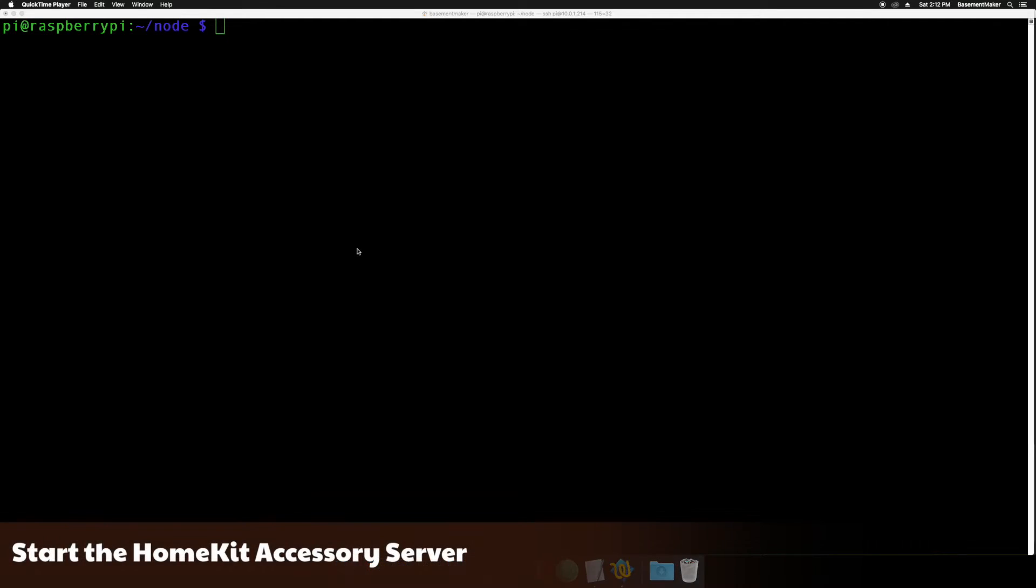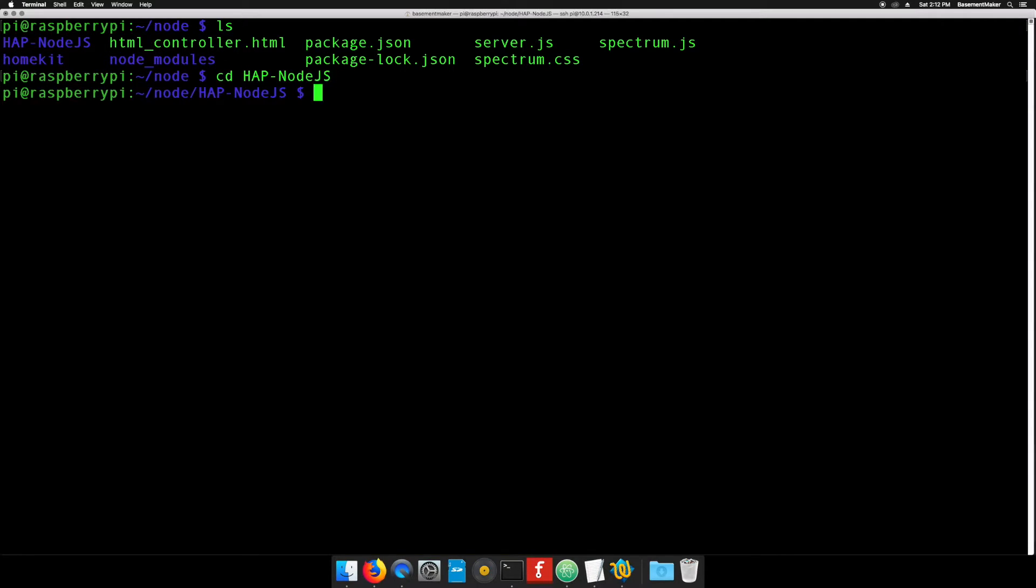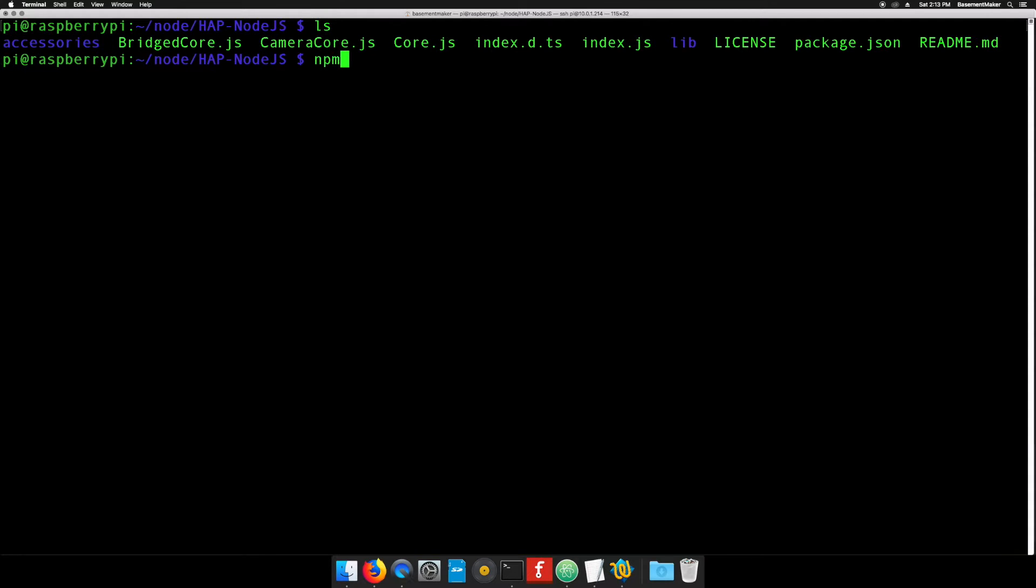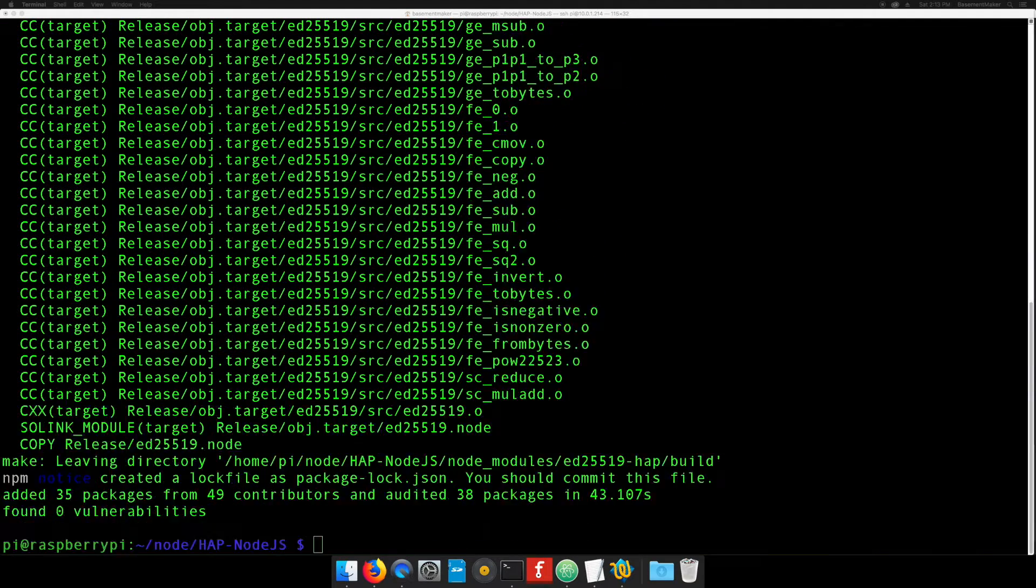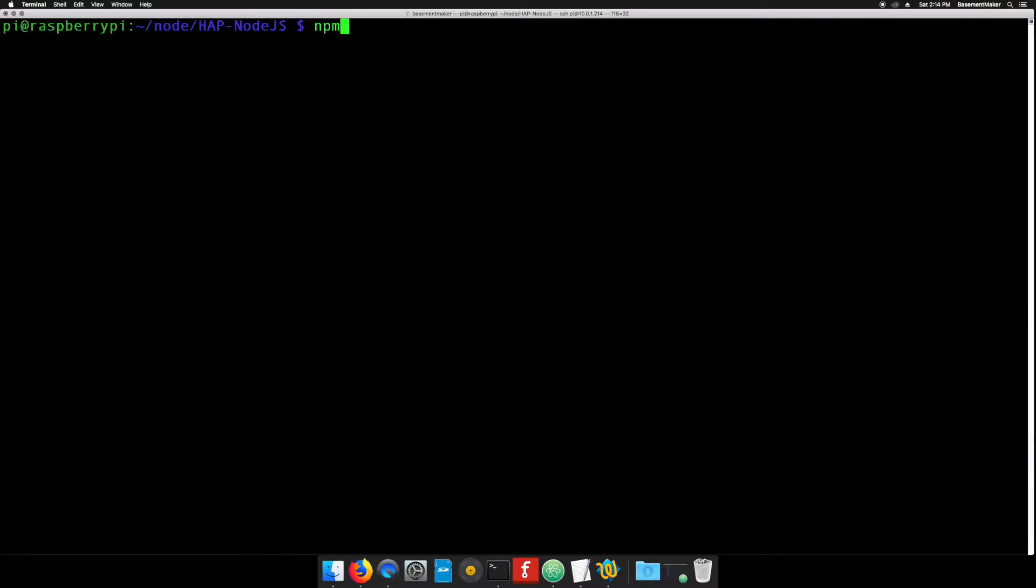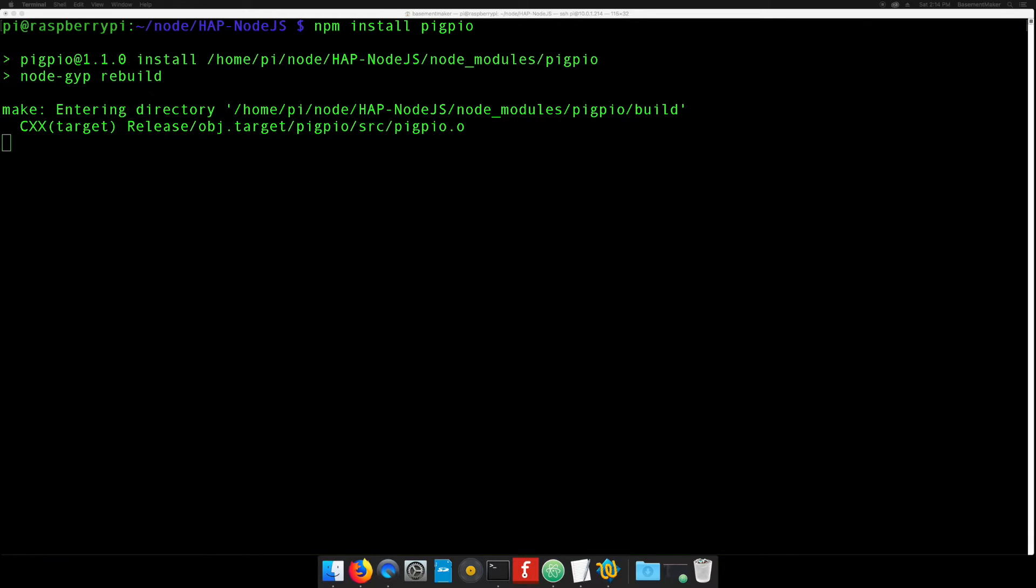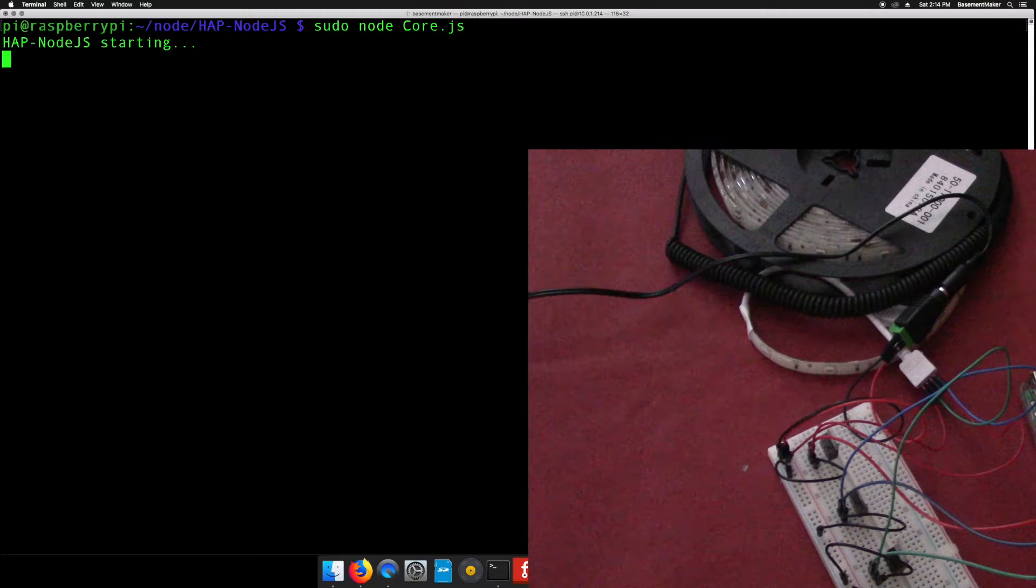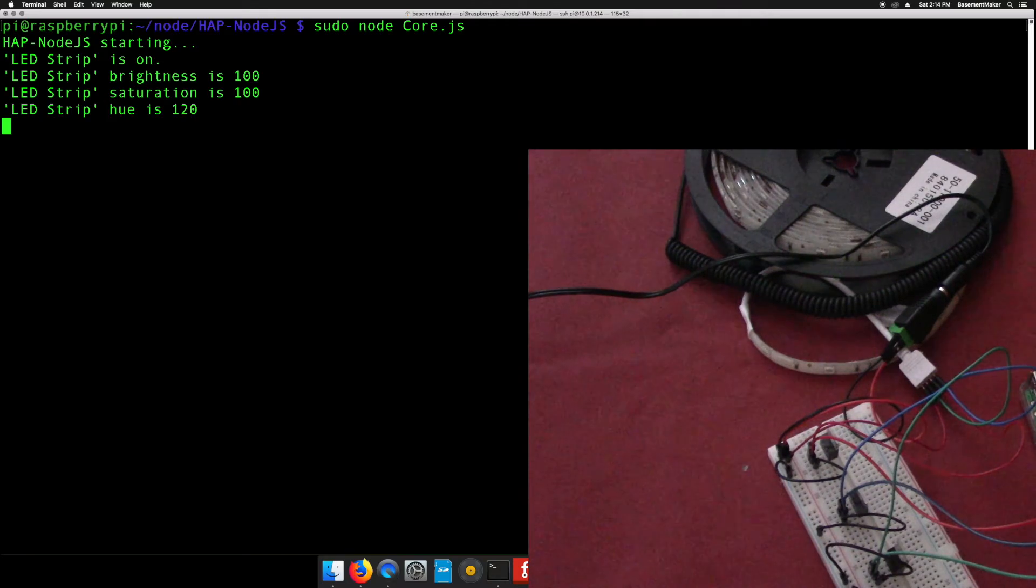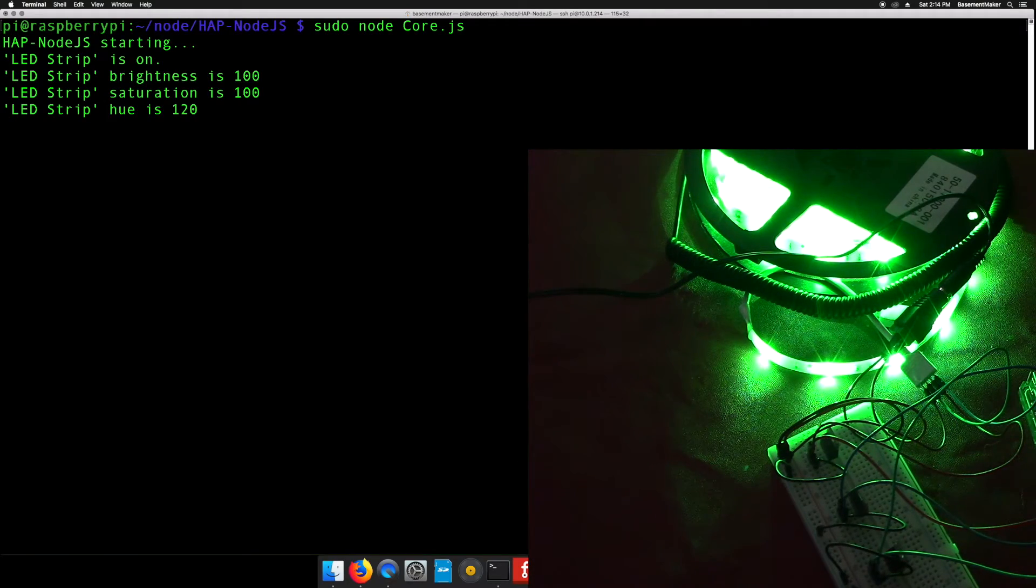Back on the command line, type ls to see the list of files and directories. There should be one called hap-nodejs. Type cd hap-nodejs and hit enter. Type npm install pygpio and hit enter. Then type sudo node core.js and hit enter. The server should start up and the lights should come on.